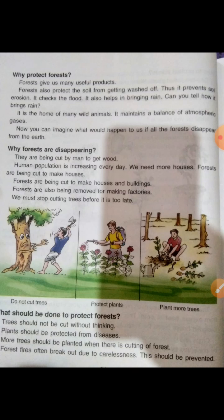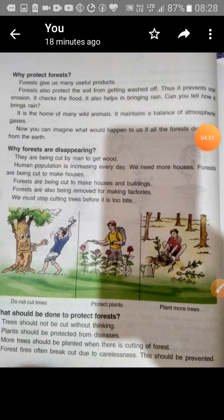How can we protect the forest? We should not cut plants without reason. Roads are sometimes made requiring some cutting for transportation of goods, which is beneficial for society, but plants should also be protected from diseases. More trees should be planted to compensate for any cutting, so we maintain the balance.